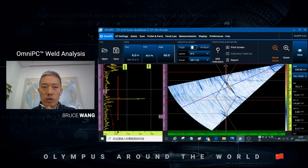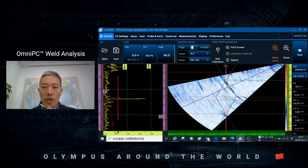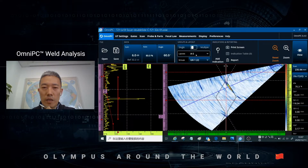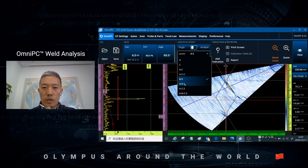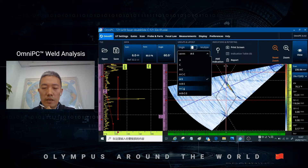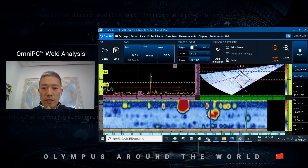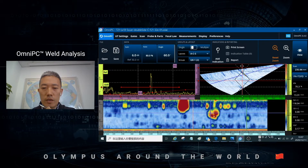Today I would like to introduce our offline analysis software OMAPC for weld inspection. First, you need to change the layout from AS to ACS. After that, you will see the defect in the C-scan image here.